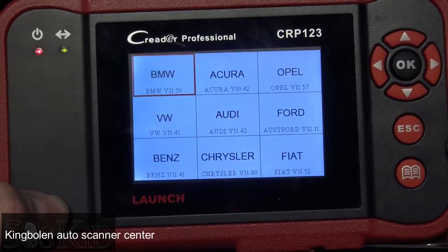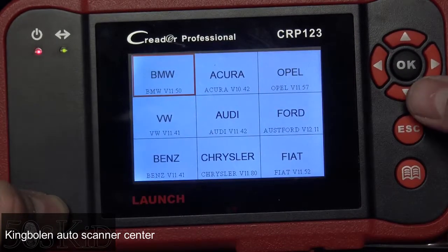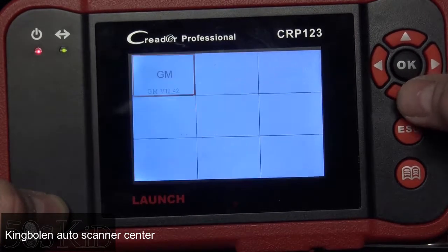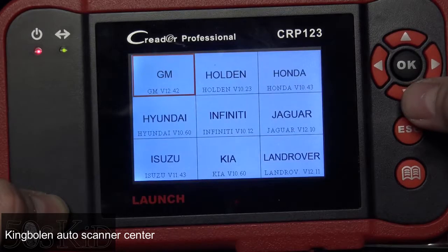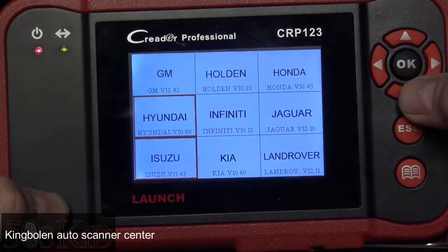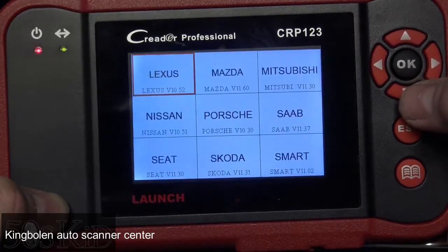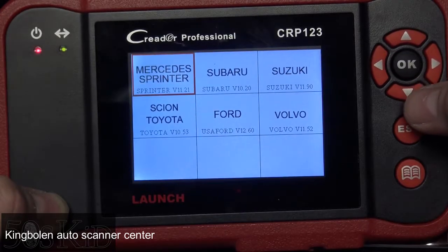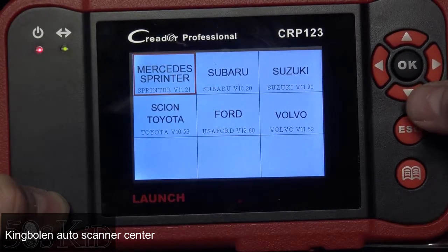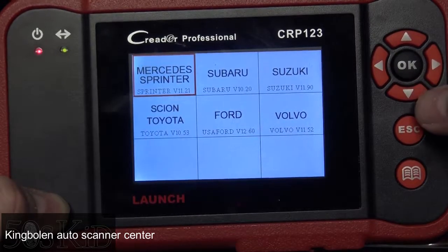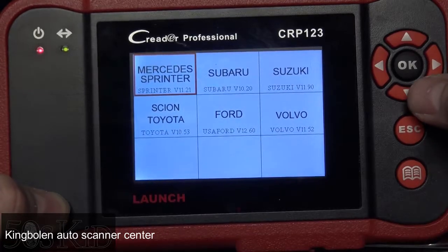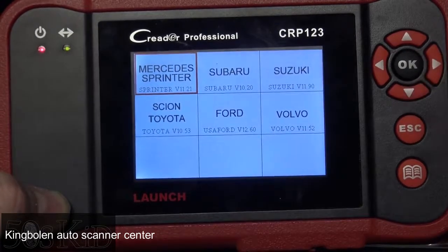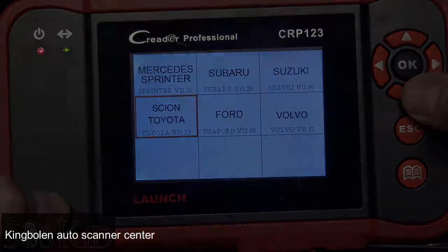Here are all the different cars that it would actually support — I'm just going to page through these. Pretty good coverage actually. It supports all cars we're going to find in the US market. I'm not sure about Europe.